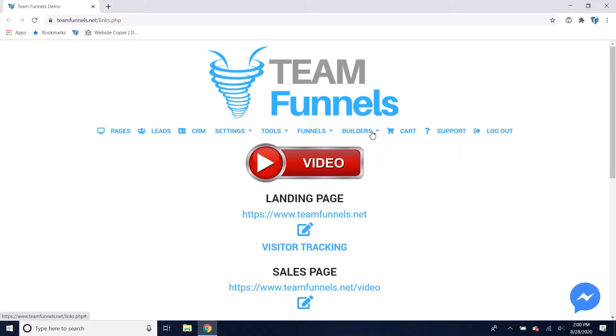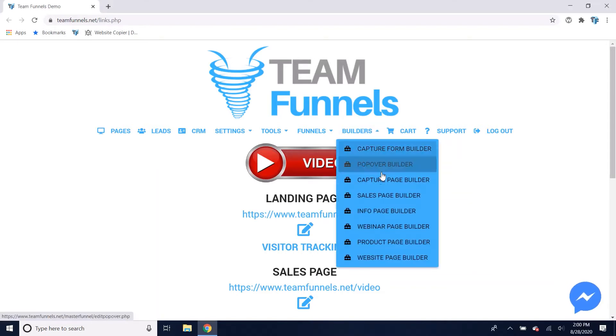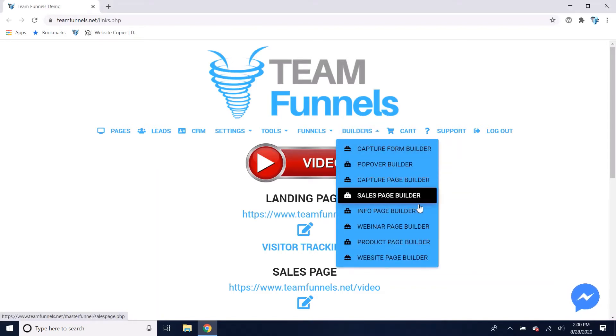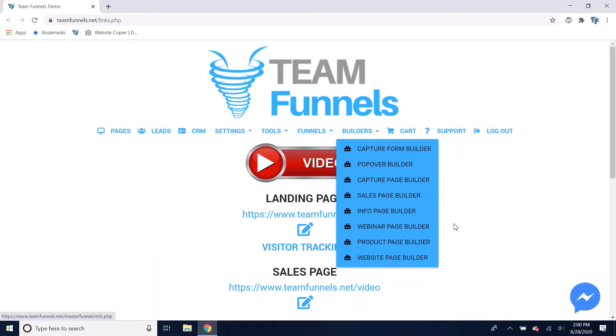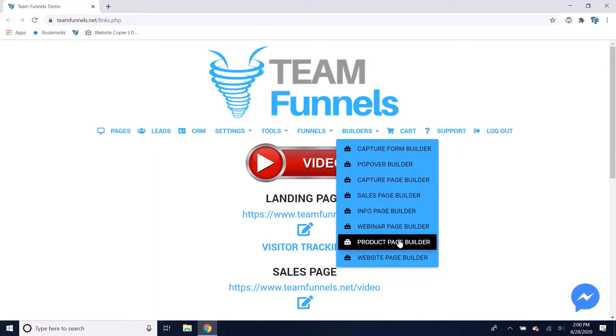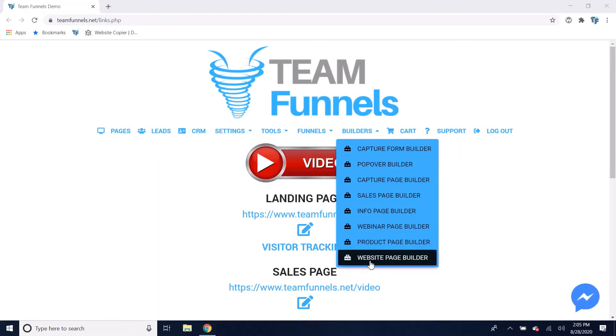So you've got your builders here: the capture page builder, sales page builder, info page builder, webinar page builder, and then you've got up to 10 different product pages you can build.